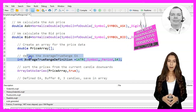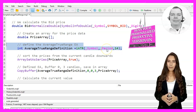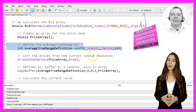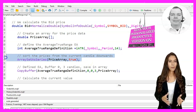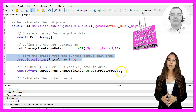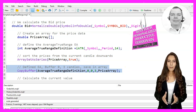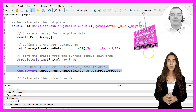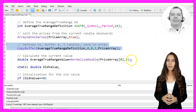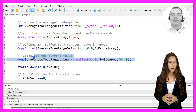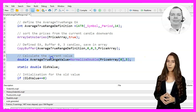We then create an array called PriceArray to hold our price data and define the Average True Range indicator using the iATR function. We sort the PriceArray from the current candle downwards using the ArraySetAsSeries function and then copy the buffer values from the indicator into the array using the CopyBuffer function.